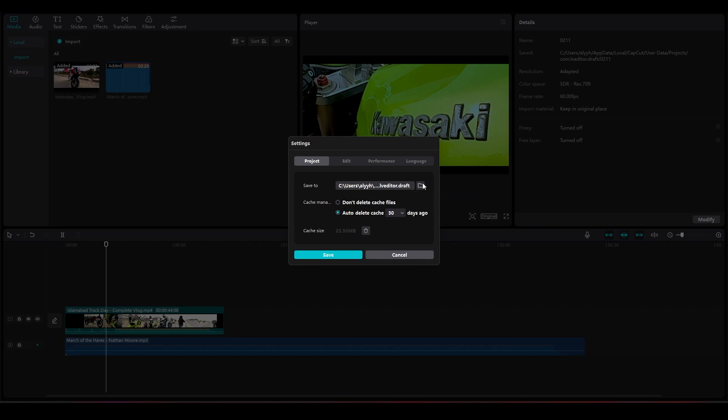But first you have to close this project and then make a new project, and then you can change it. That is how you can change the path of your project save location.